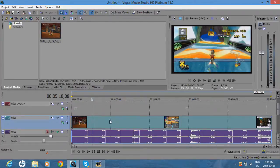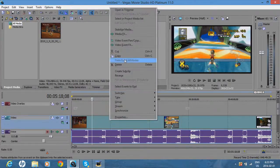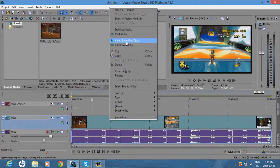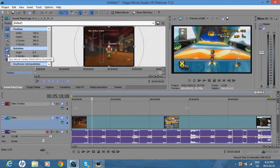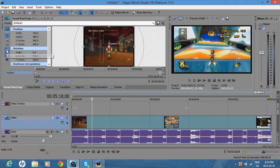So next you want to right click, video event pan and crop. These will be highlighted when you first open it, so you want to uncheck these.